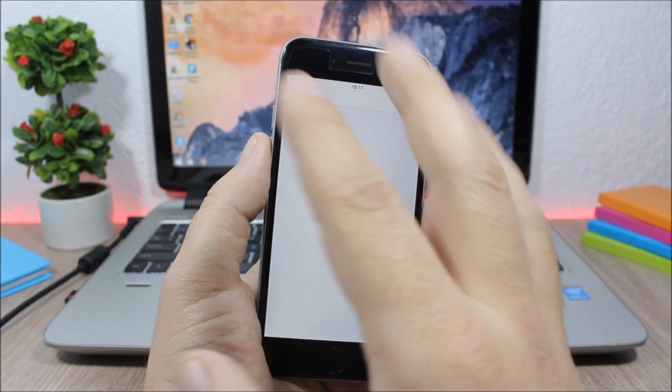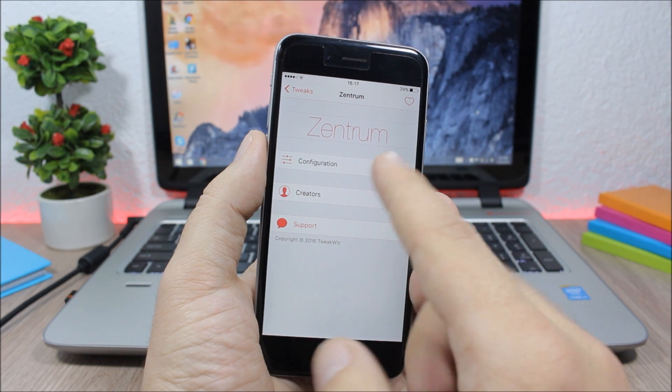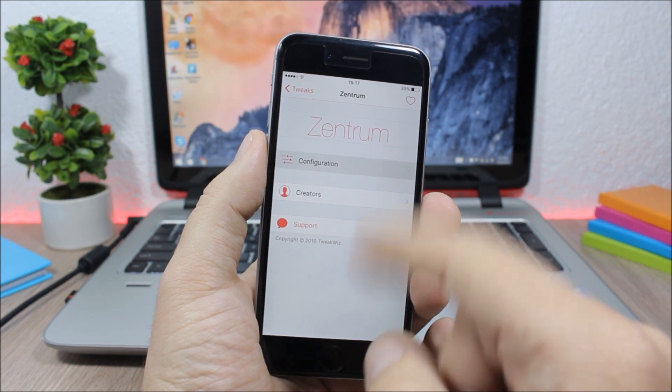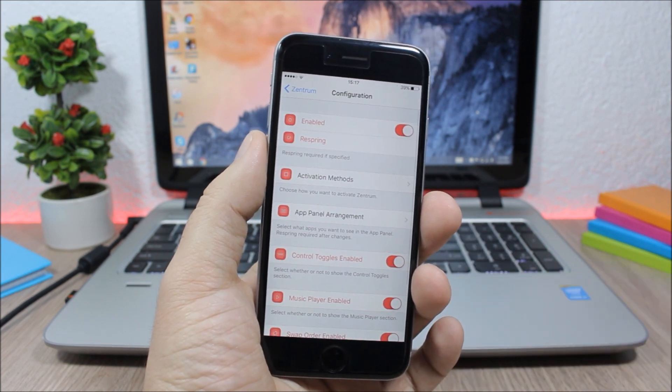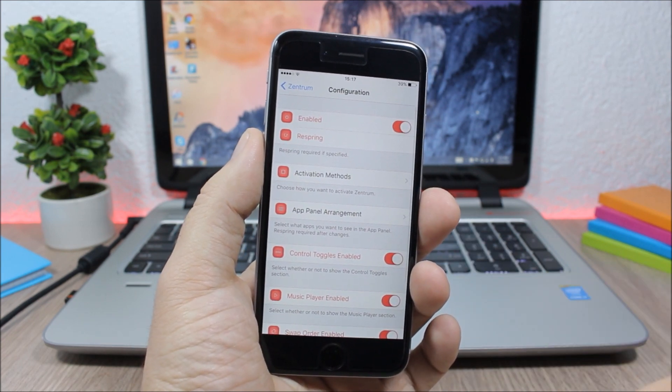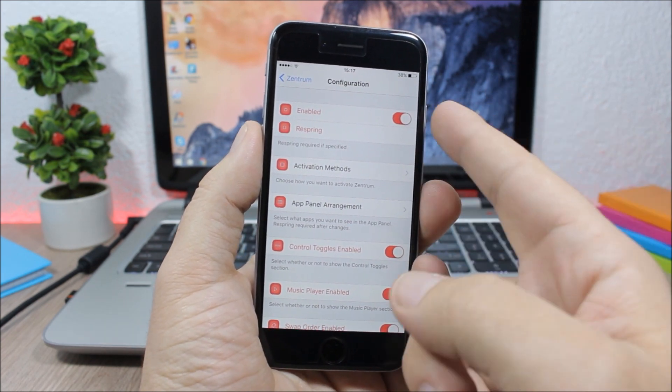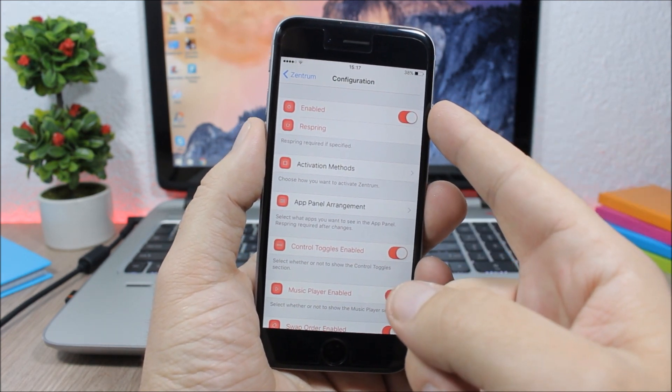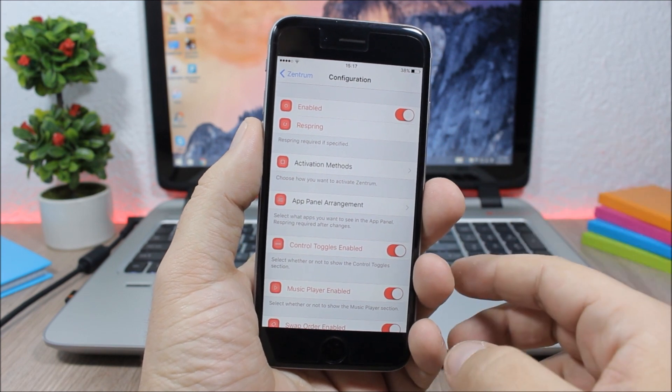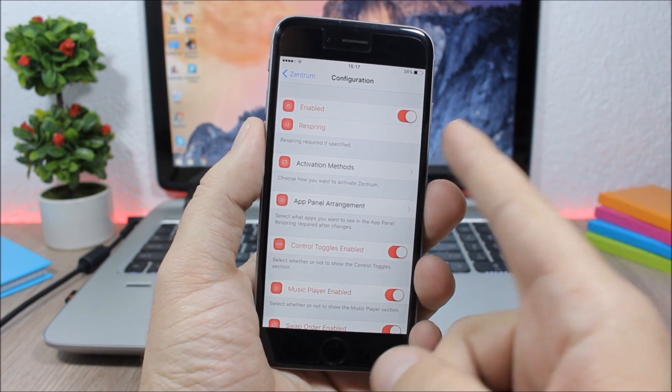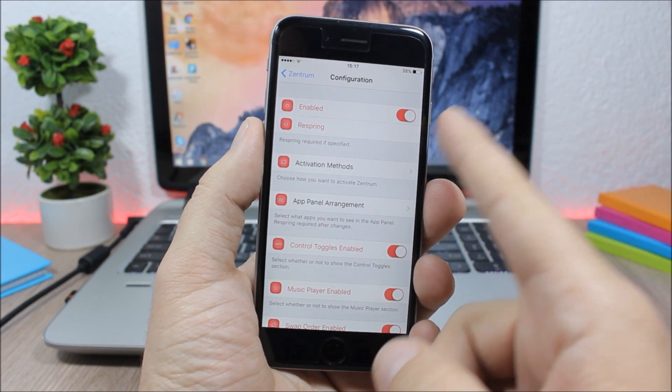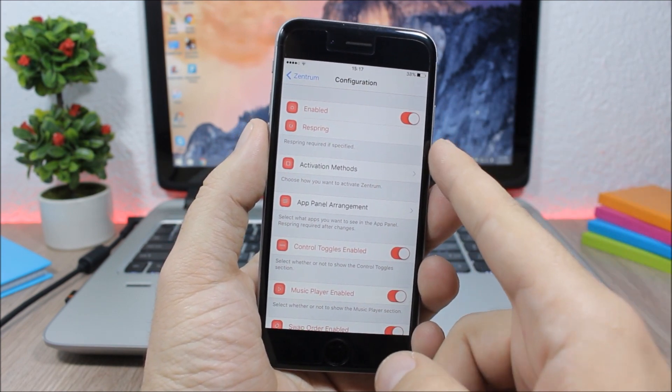Now let's go to the settings of this tweak. You can see here we have configuration. If we jump to configuration you can see here we have an enable button to enable or disable this tweak and then here a respring button.